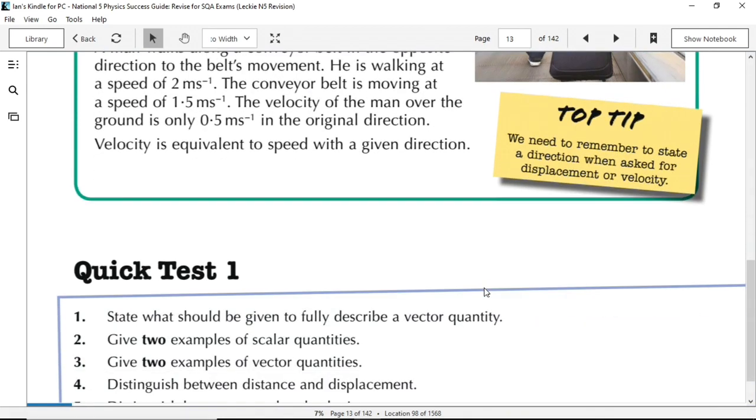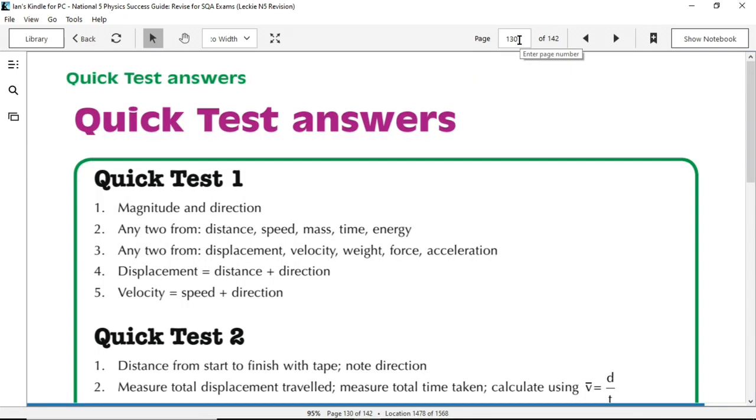At the end of each subtopic as well, you'll find these quick test questions. Now, if I again change the page to page 130, that's where you'll find the answers to these questions. So as well as learning, of course, you could be testing your knowledge as you go along.